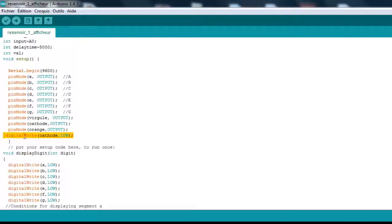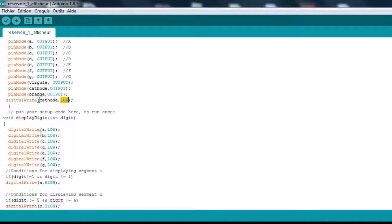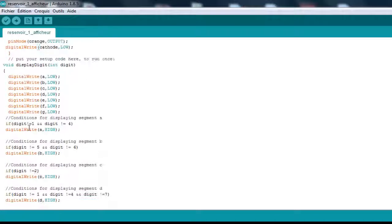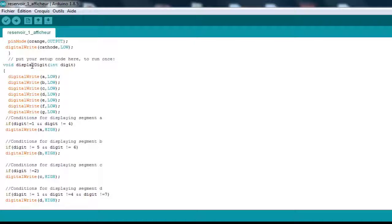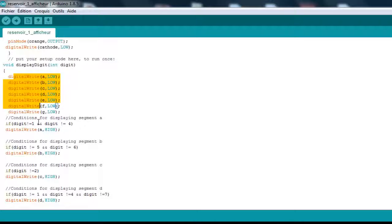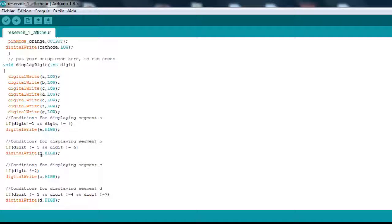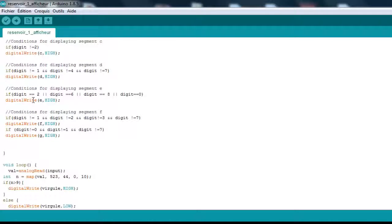The common cathode, as we said, needs to be set to low so everything works. This is the function that's going to display our digits. It receives an integer from 0 to 9. First of all, it sets everything to low, then according to the number that it's got, it's going to set the segments to high, so it's basically just going to display the corresponding digit.